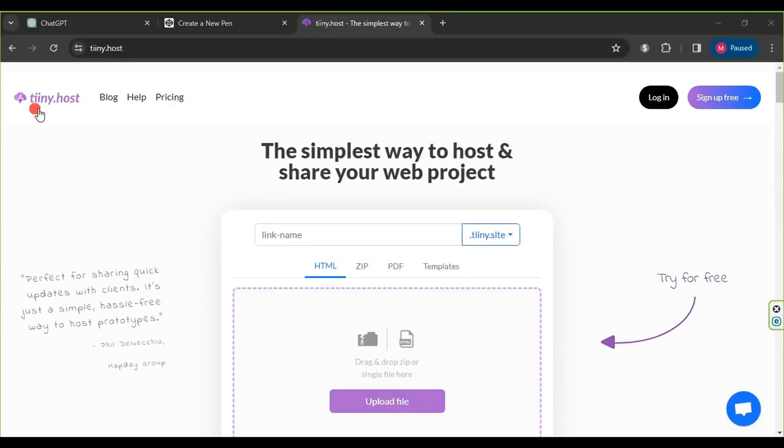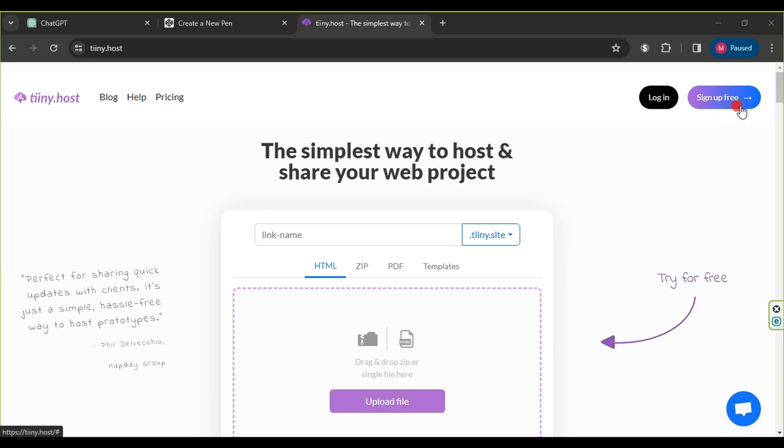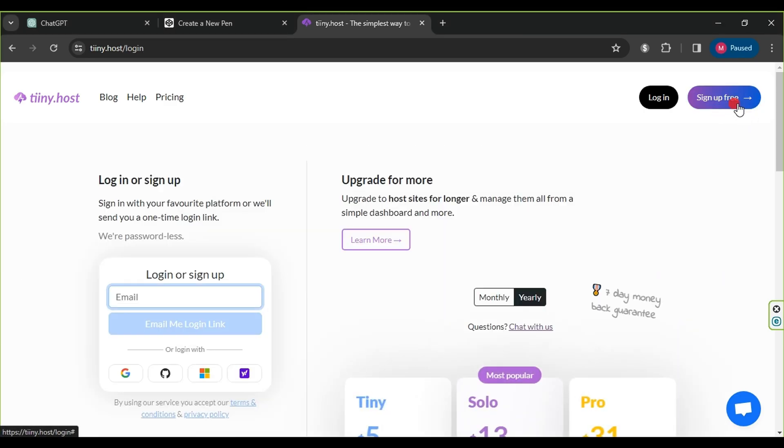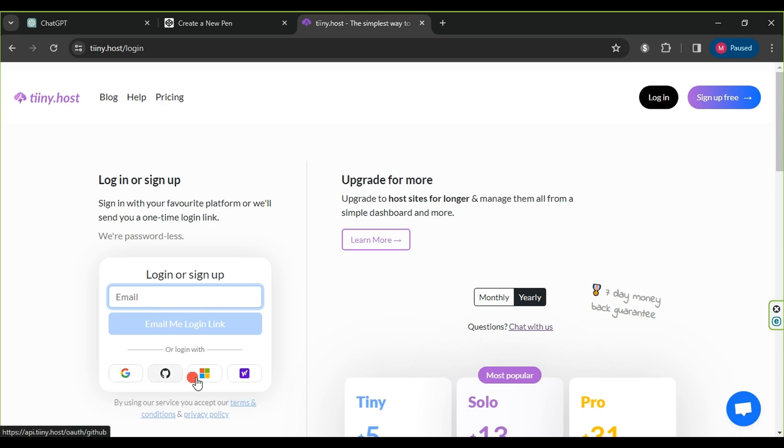Now, we will upload the website to the free hosting service Tinyhost. After directly accessing the website, we click on sign-up free and create an account using email, Gmail, Windows, or Yahoo. Once the account creation is completed, we continue with the video.